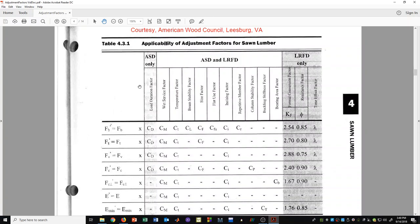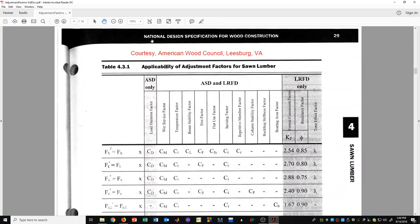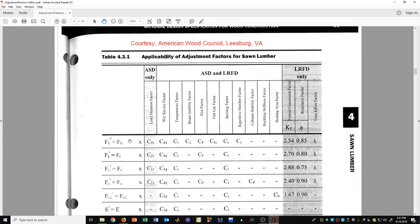Since we are doing allowable stress design, we will only be considering the first group of adjustment factors. We are not covering LRFD, so the last three columns are not ones we have to worry about. This table is specifically for sawn lumber and is on page 29 of the 2015 NDS codebook. Whenever you are trying to find a certain type of allowable stress, this table helps you know which adjustment factors might be applicable.